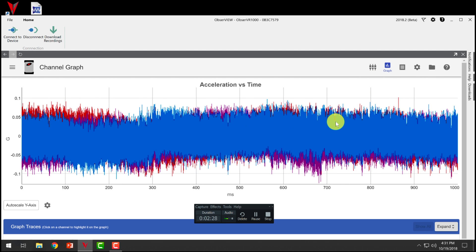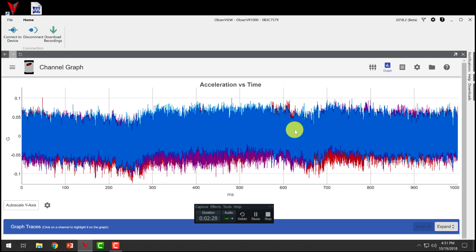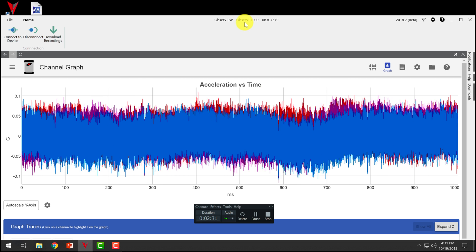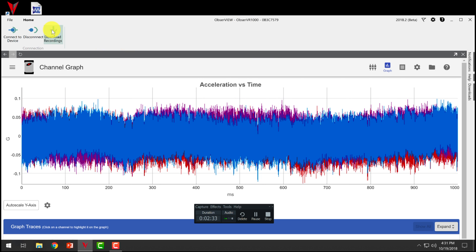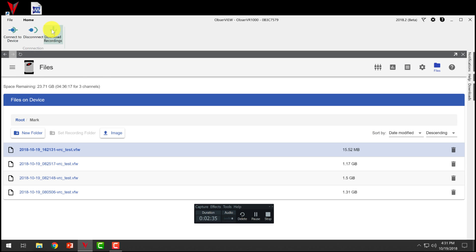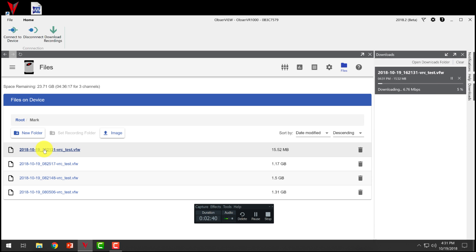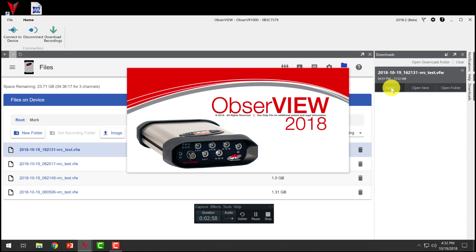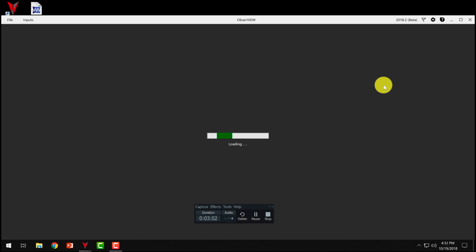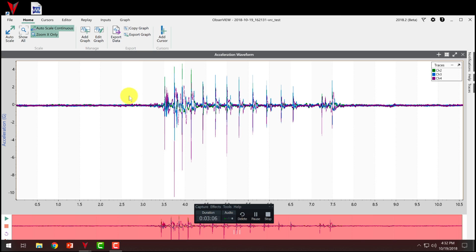All right, so now that we've got ObserveView open and connected to our Observer1000, we're going to download our recordings. So we click download recordings and it brings up our latest files here. We're going to click this file and it's going to download. So because we're wireless, this is a large file, 15 megs. So sometimes connecting through the network, it's going to be a little bit faster. And so once we've got our file downloaded, now we can open it. And so now here's our file.